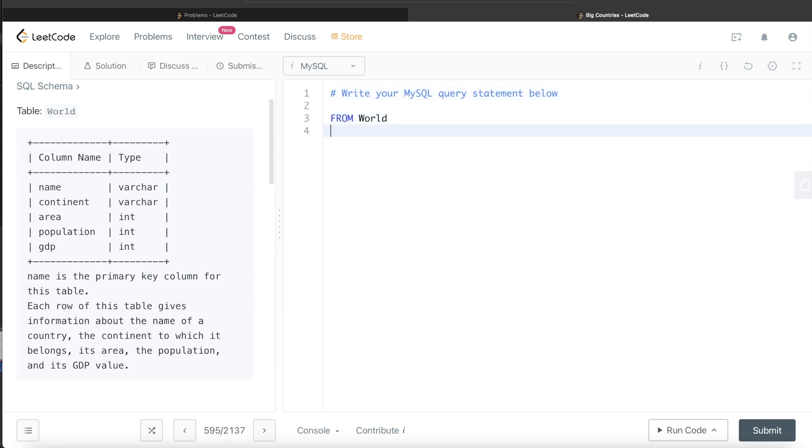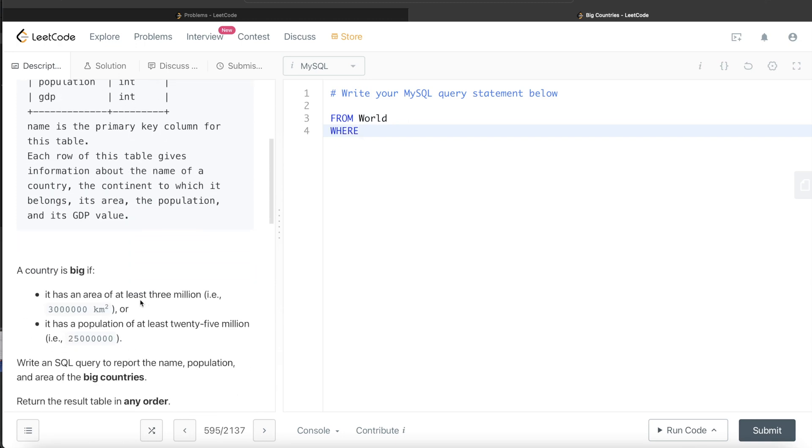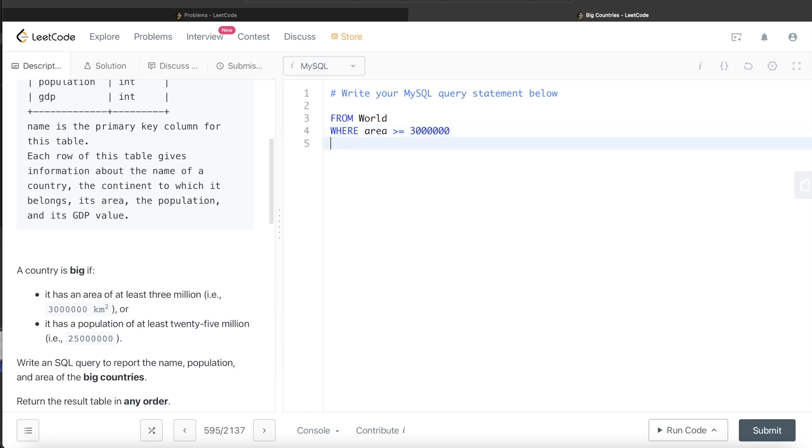We only keep those records where either the area is at least, meaning greater than or equal to, 3 million, or the population is at least 25 million.